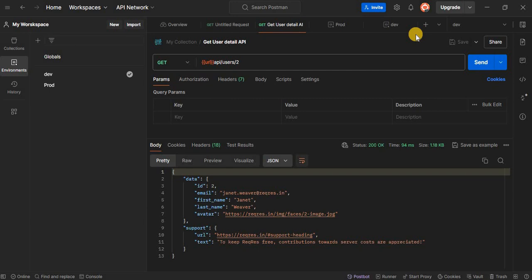So that's it from this tutorial. Changing themes in Postman is that easy. It's a great way to customize your workspace to your liking.